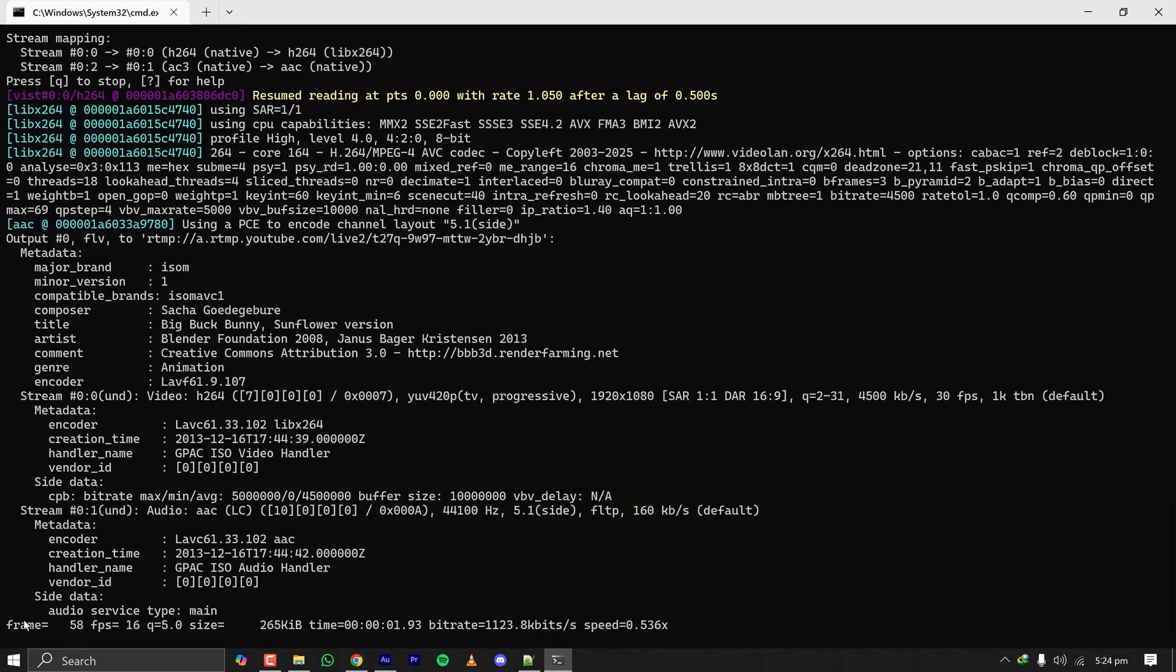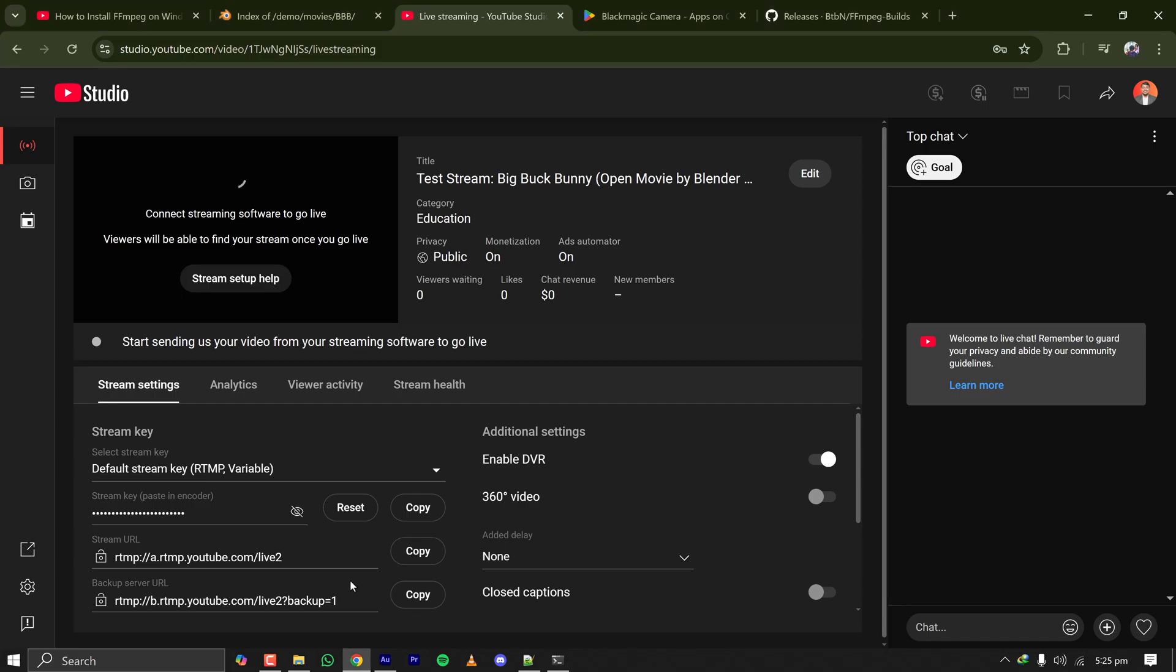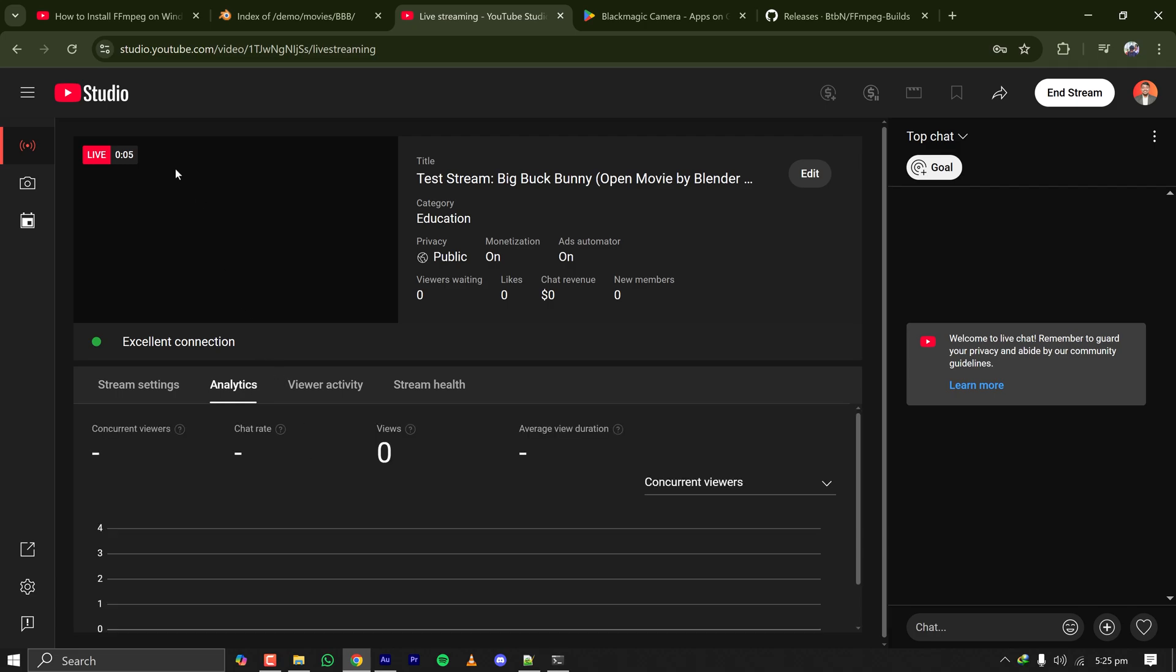It seems to be working and there is no error. Let's go to YouTube and it is showing that the connection is excellent and I'm live.